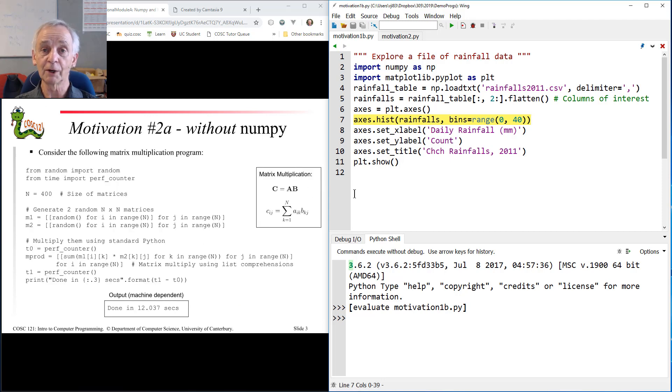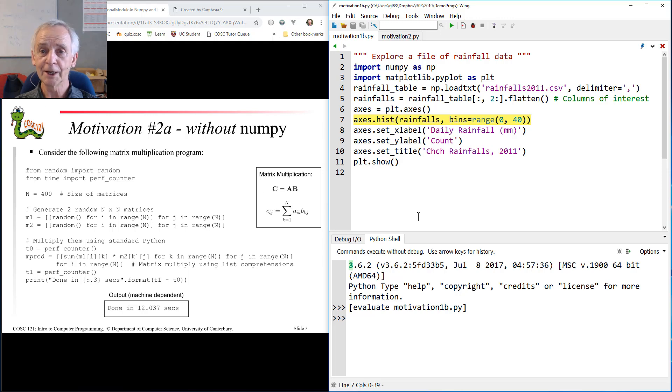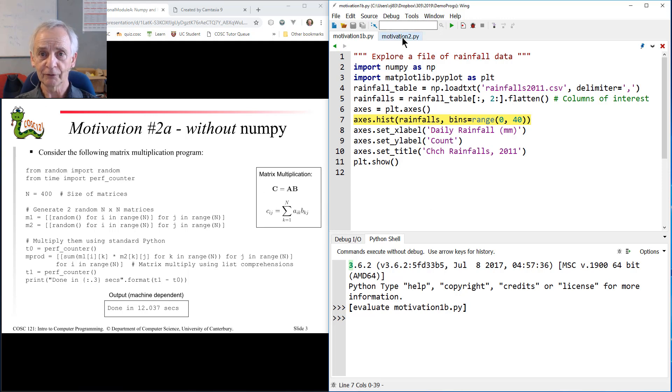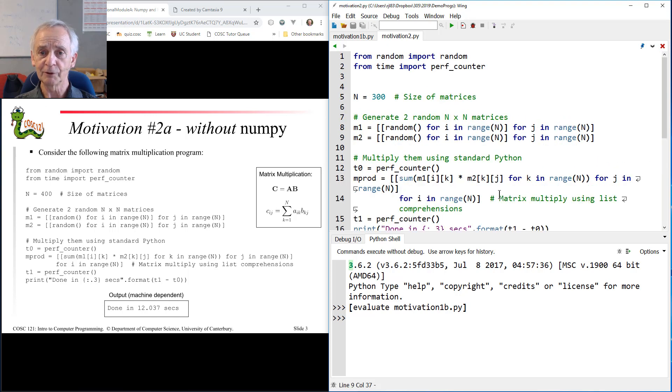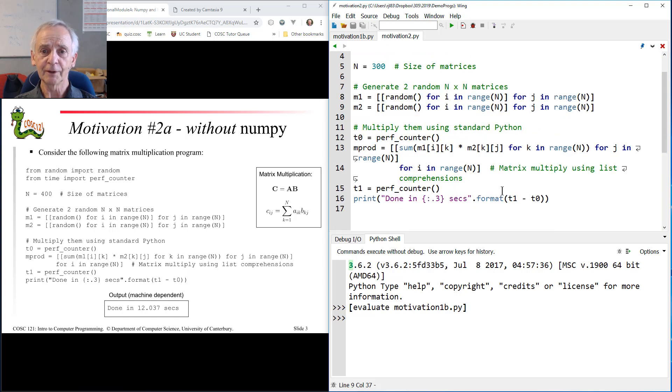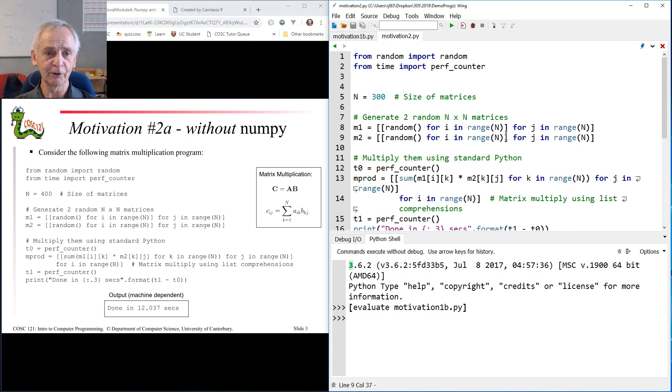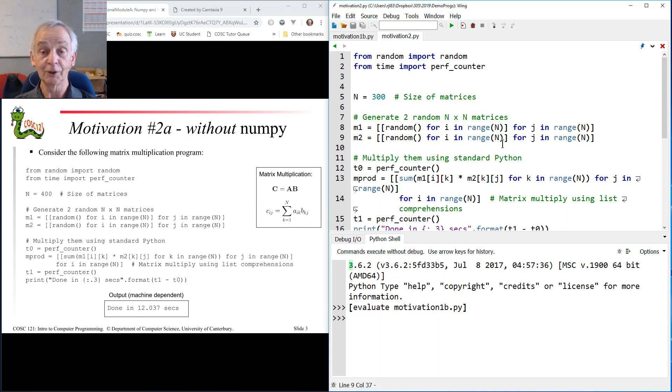There's another reason why you'll want to use NumPy, and that is the efficiency aspect. So by way of motivation number two, here's a piece of code that does matrix multiplication. Now, you may not know and love matrix multiplication, but you might have to do it anyway.